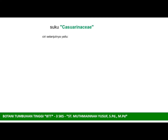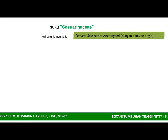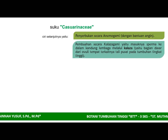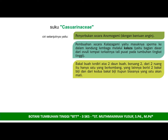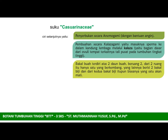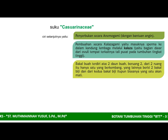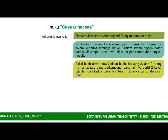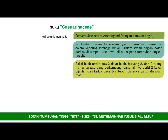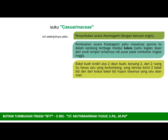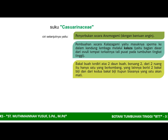Penyerbukan dilakukan secara anemogami dengan buah. Pembuahan secara kalazagami yaitu masuknya sperma ke dalam kandung embrio melalui kalaza. Kalaza merupakan bagian dasar dari ovulum, tempat terkaitnya tali pusar pada tumbuhan. Bakal buah terdiri atas dua daun buah beruang dua, dari dua ruang itu hanya satu yang berkembang, yang lainnya berisi dua bakal biji, dan biasanya yang satu akan berkembang.